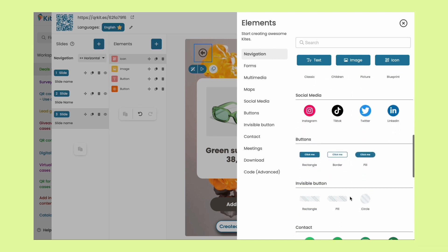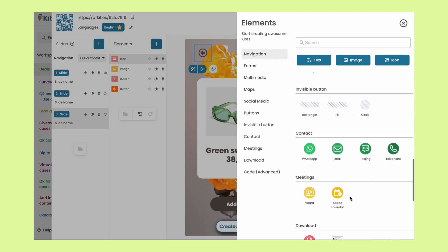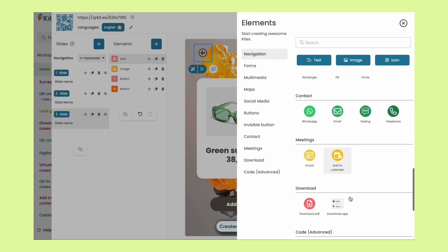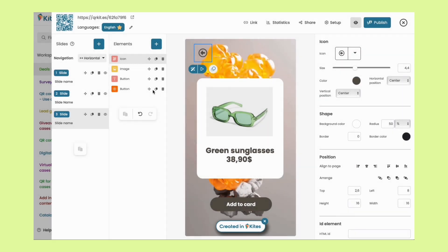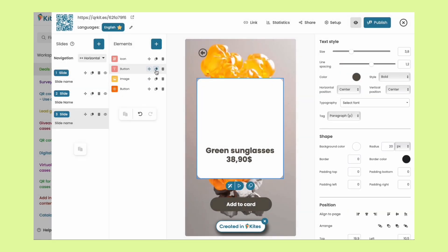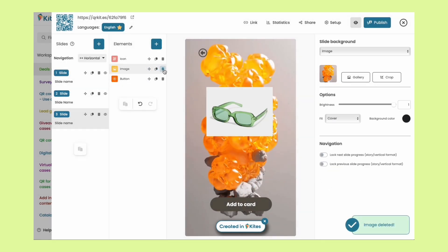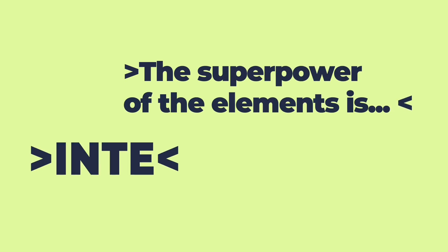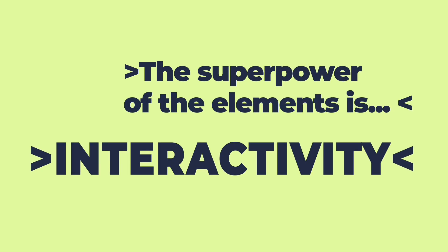Just like slides, you can add as many elements as you want. Arrange them by sending them backward or forward and delete them. But here's the real deal about elements — their superpower is interactivity. But we'll talk more about this later. Trust me, it gets even better.